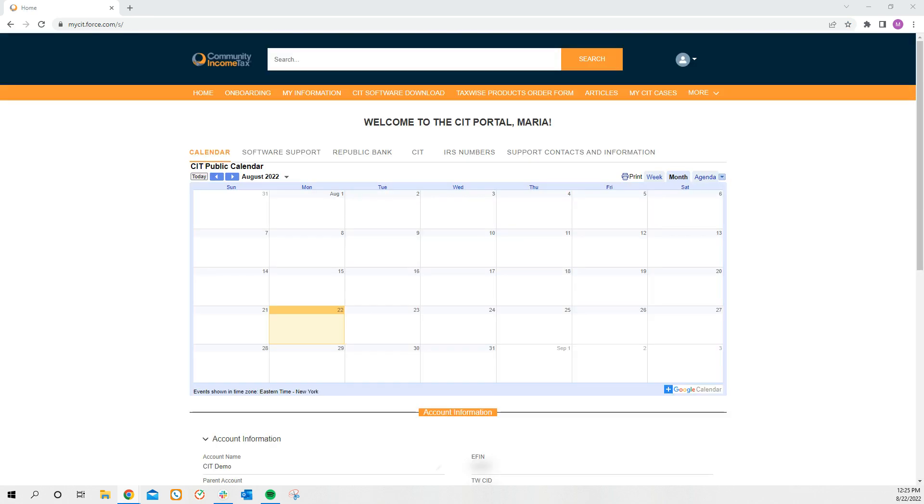The first thing that you're going to see when you log in is our CIT calendar. This calendar is where we put important dates in regards to CIT, TaxWise, Republic Bank, and the IRS. So keep an eye on it to make sure you don't miss anything.